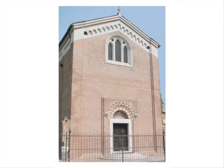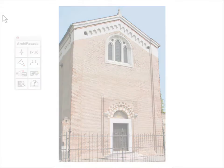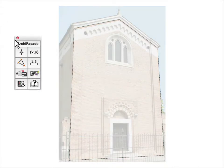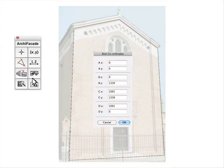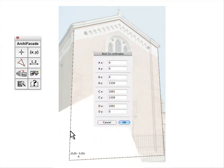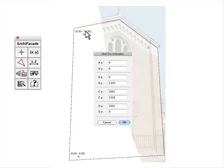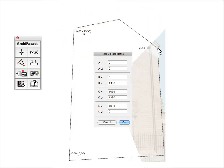Sometimes the designer must work directly on a photograph, but the photograph must be geometrically correct. Let's see how ArchiFaçade can be used to geometrically correct a photo.